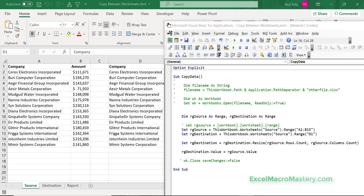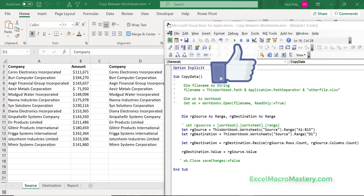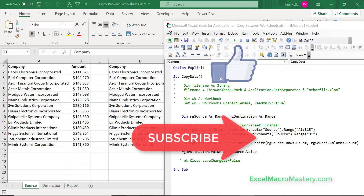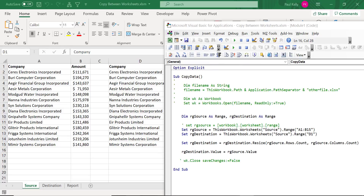In this video I showed you how to copy data between any two worksheets, even if the worksheet is in a different workbook or in the current workbook. If you like this video please click on the like button, and if you'd like to get notified of upcoming videos click on the subscribe button below. Leave comments or queries in the comment section, and click the link in the description to download the source code. Hope to see you in the next video.